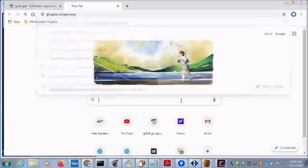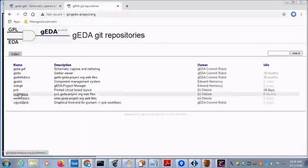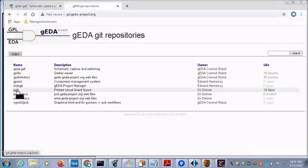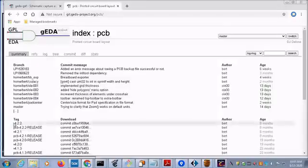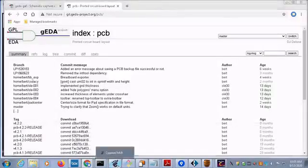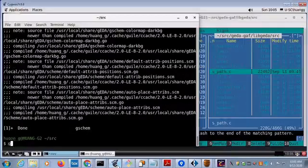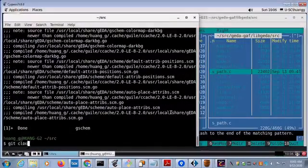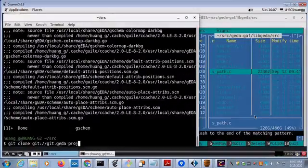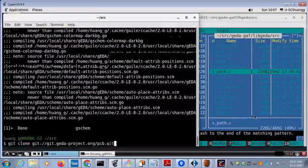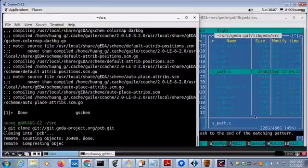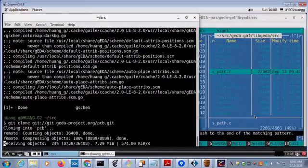Go to Github GEDA project. Go to PCB. The latest version 4.2.2 is fine. And let's clone it to local disk.